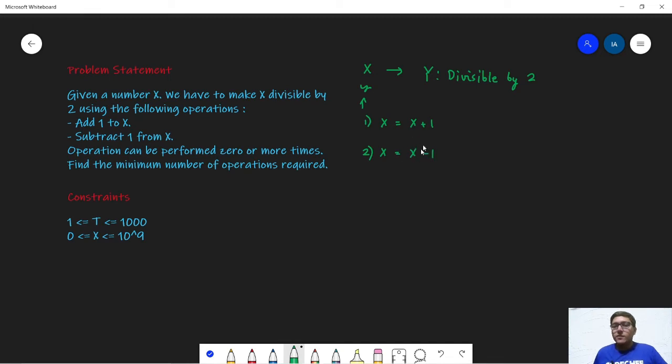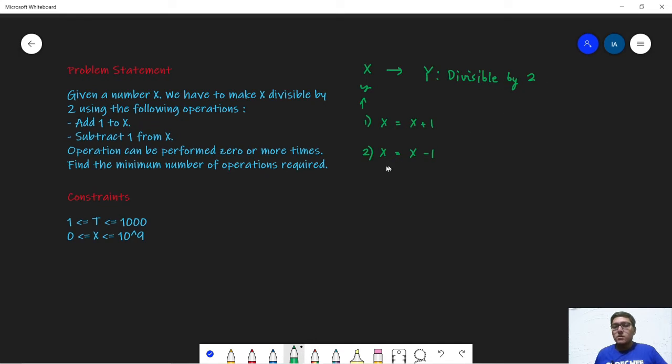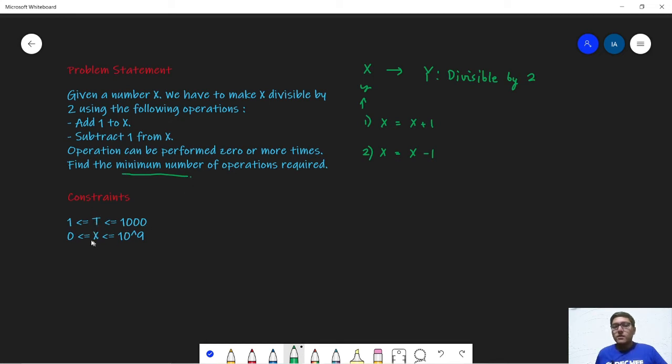And we can perform these operations however we want and how many number of times we want. We want to change x to a number y such that this is divisible by 2. We have to do this in minimum number of operations and output it into our final answer. In the constraints we are given test cases from 1 to 1000, x will range from 0 to 10 to the power 9.